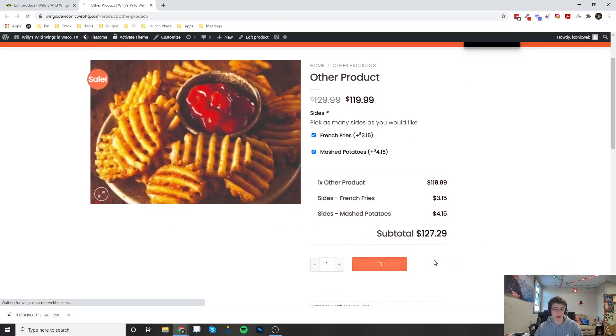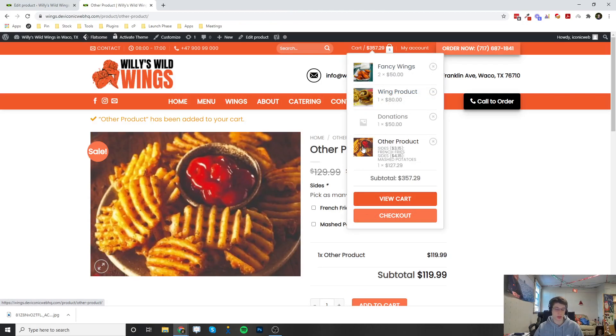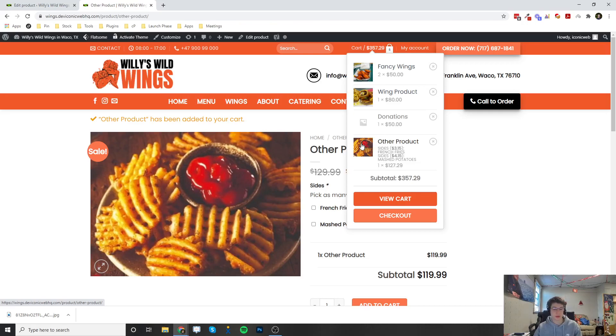Then they can add to cart, and everything that they've selected is going to be added on to the order, and you'll be able to see that as well on the back end. If you have any questions, let us know. Thank you for watching.